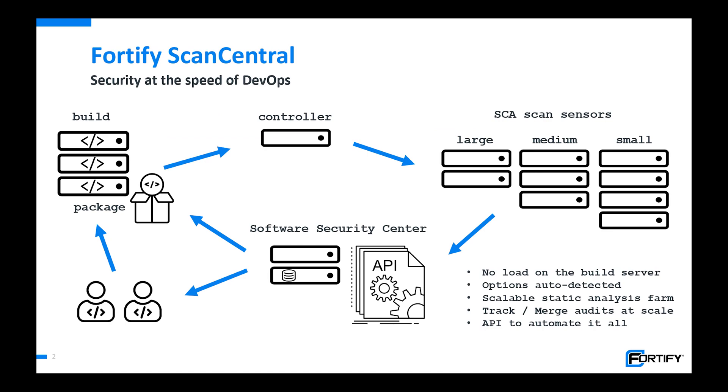Let's take a quick look at the architecture from a build perspective. Wherever you compile code, you either have a copy of Fortify static code analyzer here or you have our ScanCentral package utility that you download as part of the ScanCentral package and unzip on the build server. Either one works.